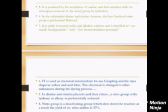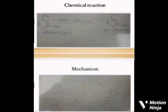dying process. In dinitro and trinitrophenols and their ethers, a nitro group ortho to hydroxyl or alkoxy is preferentially reduced. Nitro group is a deactivating group which slows down the reaction. As a result, the yield of meta-nitroaniline is 57 percent.